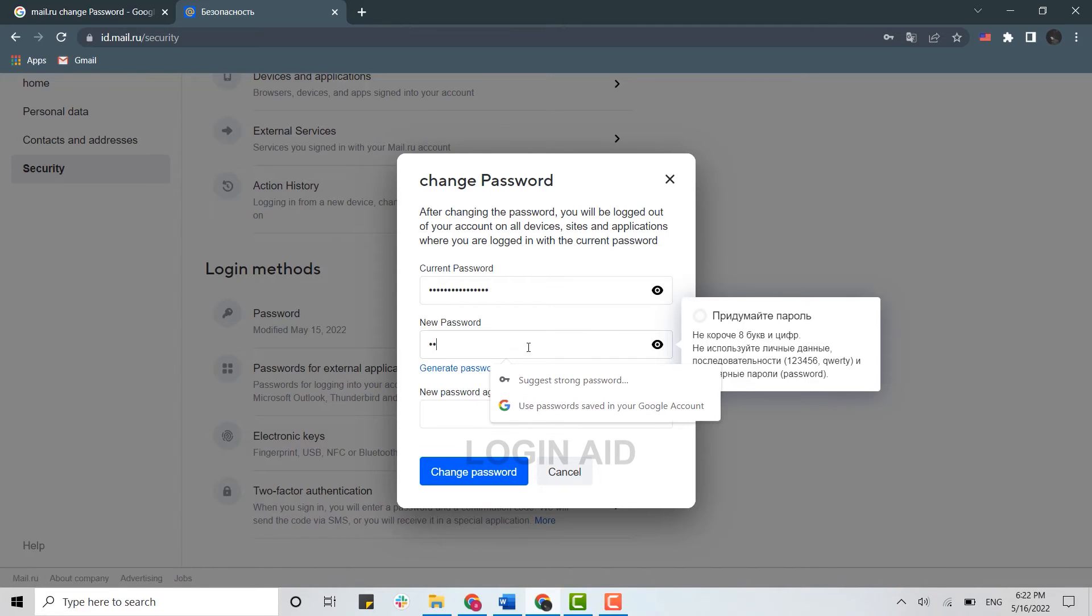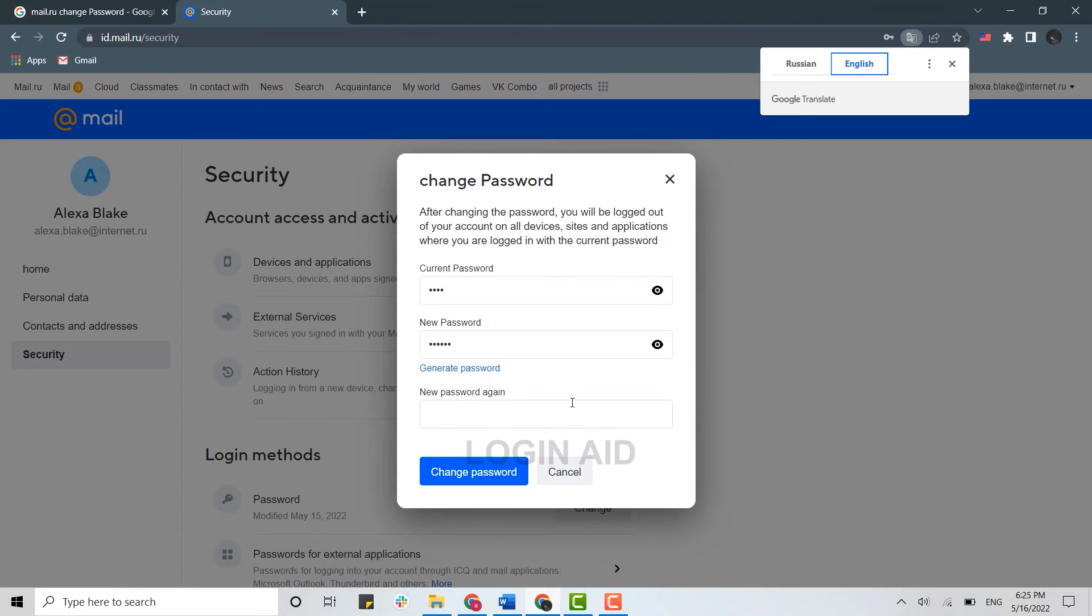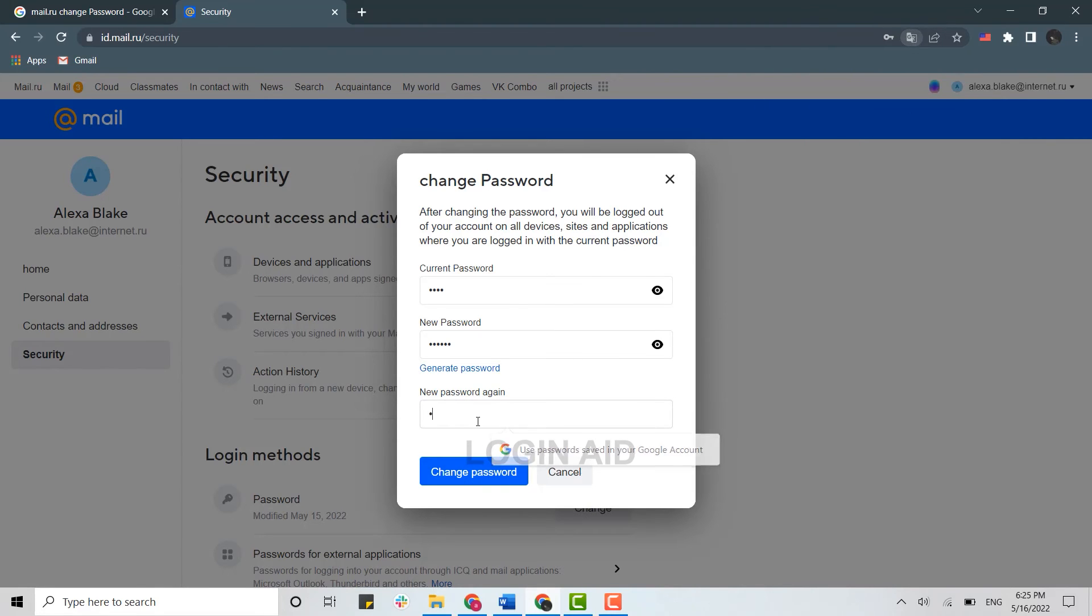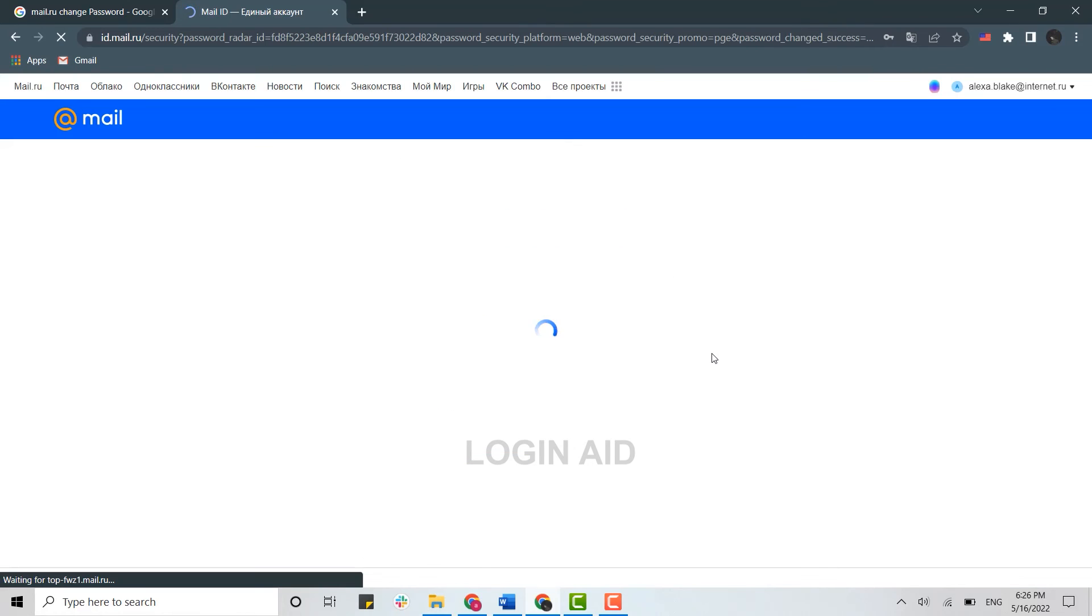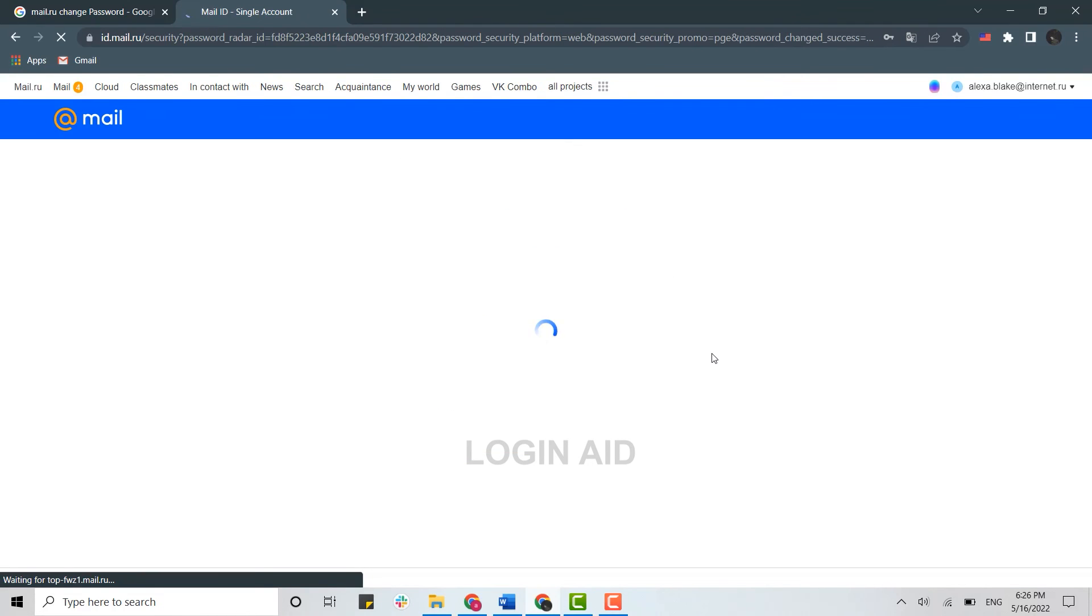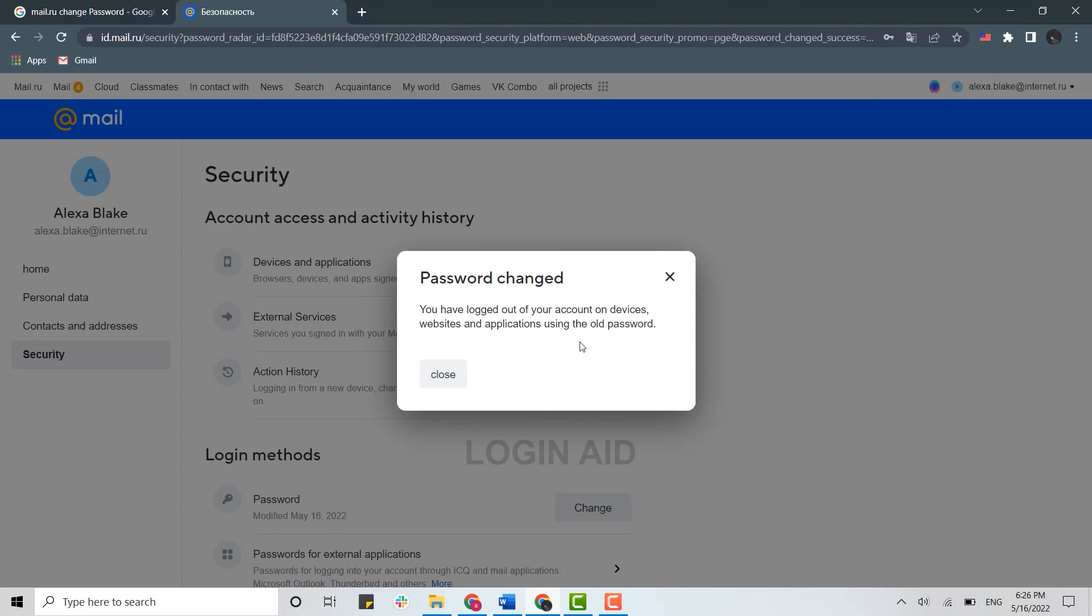Now type in the new password again in the third box, then click on Change Password. With that, your password for mail.ru will be changed. You can see you have been logged out of your account and you need to log in again using the new password.